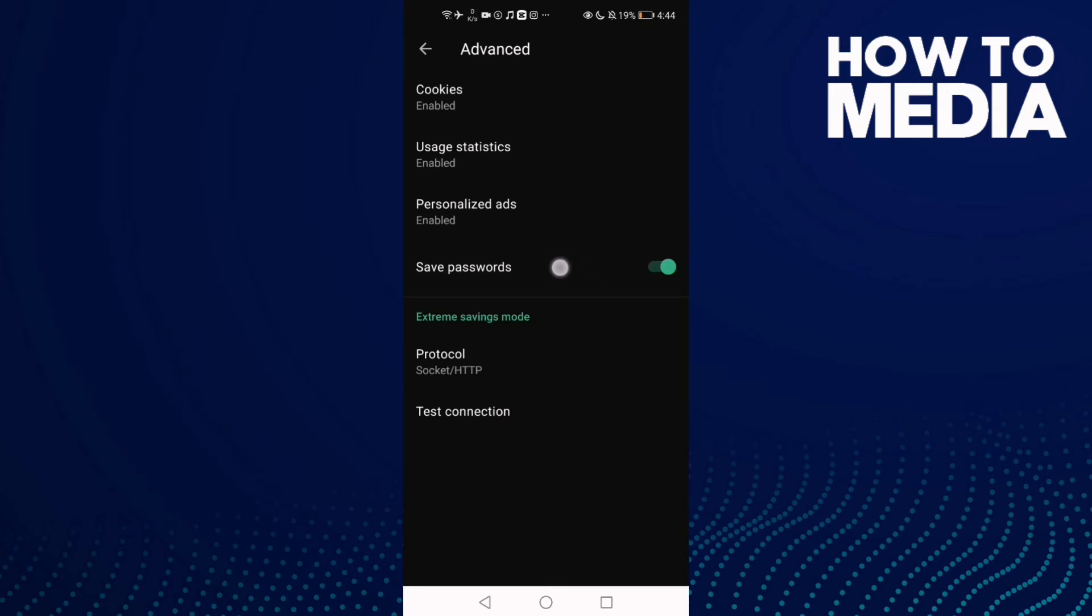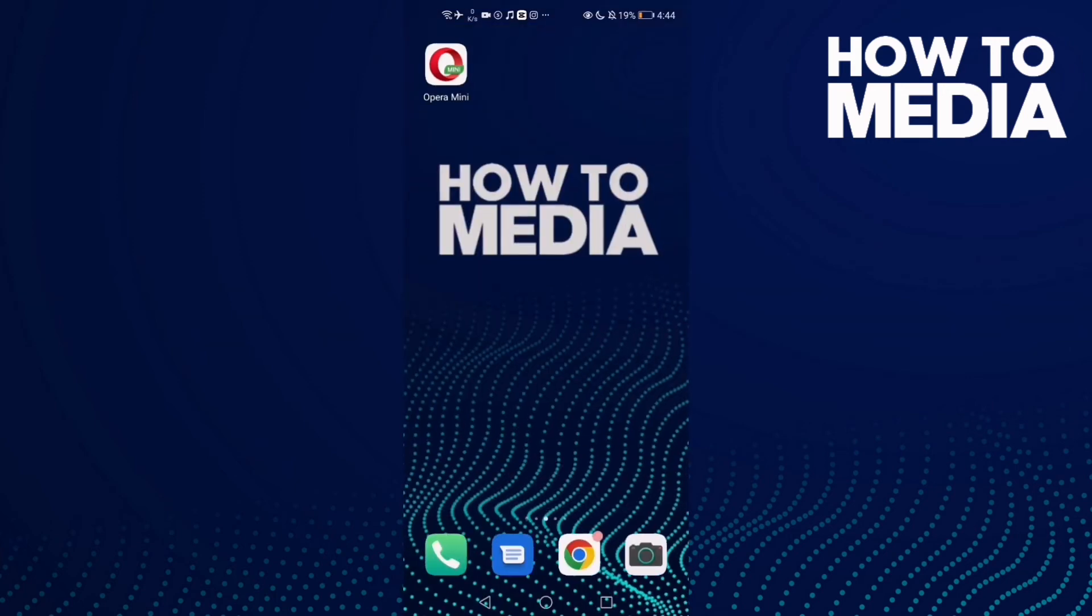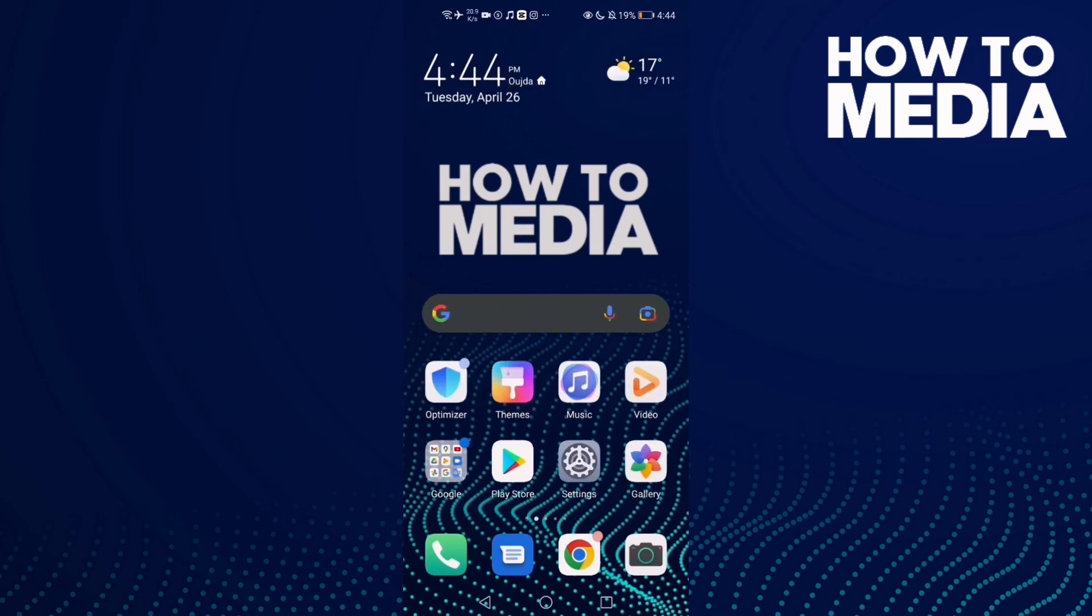This is the password settings. Just manage it and its new ones, and then just go back and it will be saved. That's how to find save password settings on Opera Mini, and that's it for today's video.